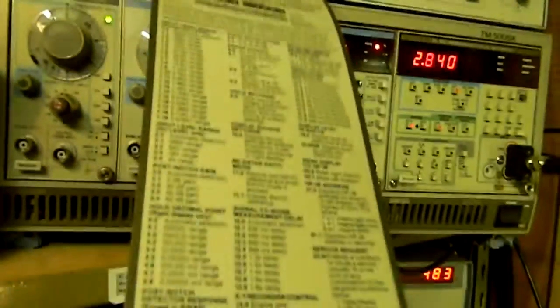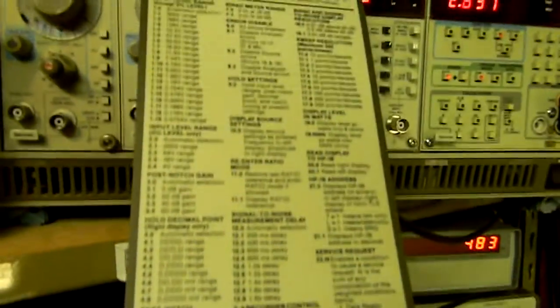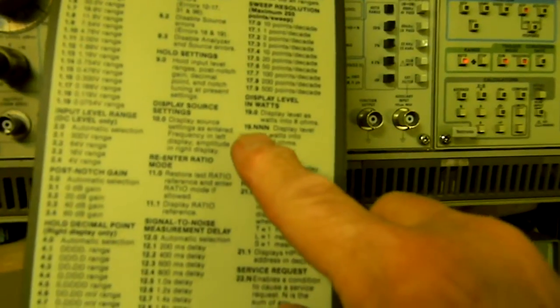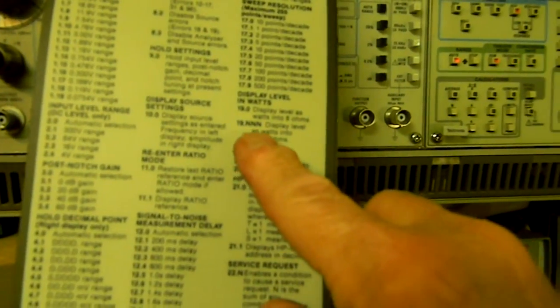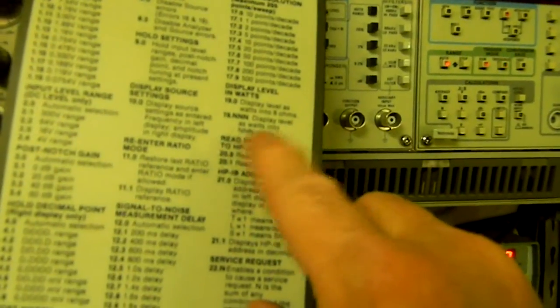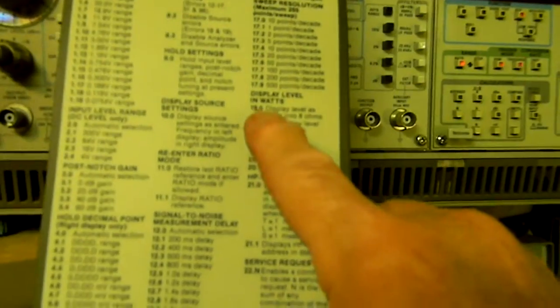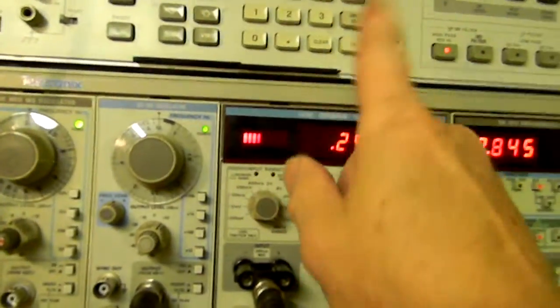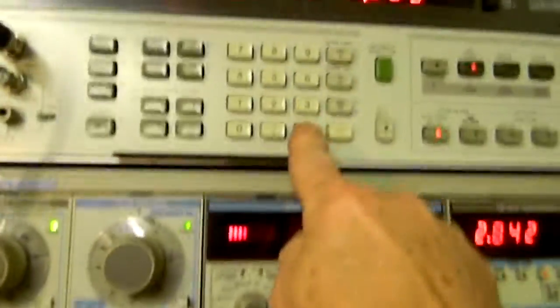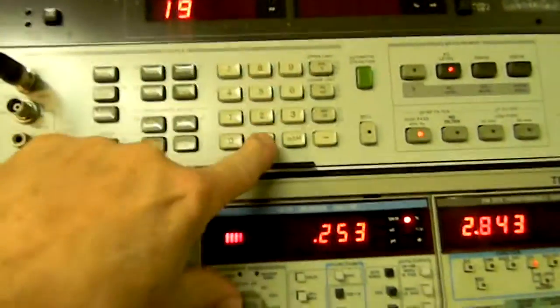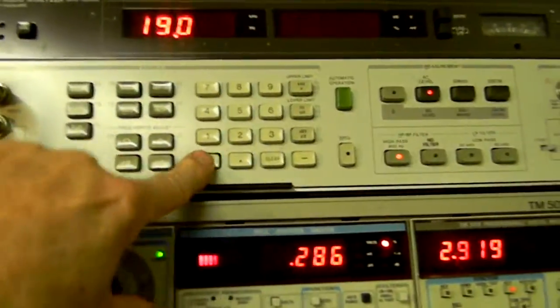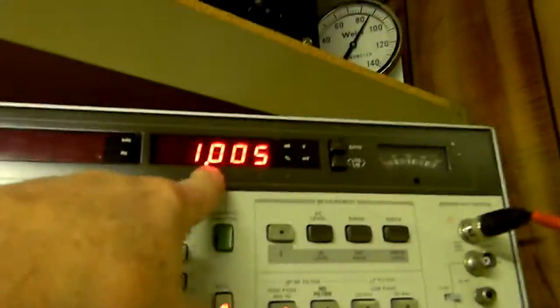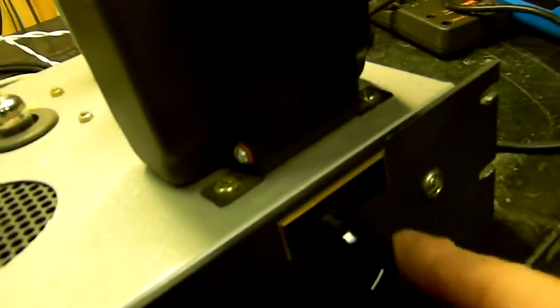It's got a special function. Special function 19.0, if you can read that, displays level as watts into 8 ohms. Or 19.nn displays level as watts into nnn ohms. So I'm just going to use 19.0, and the way you use this thing is you say clear, 19.0, special, and there is its power—a direct readout in watts.